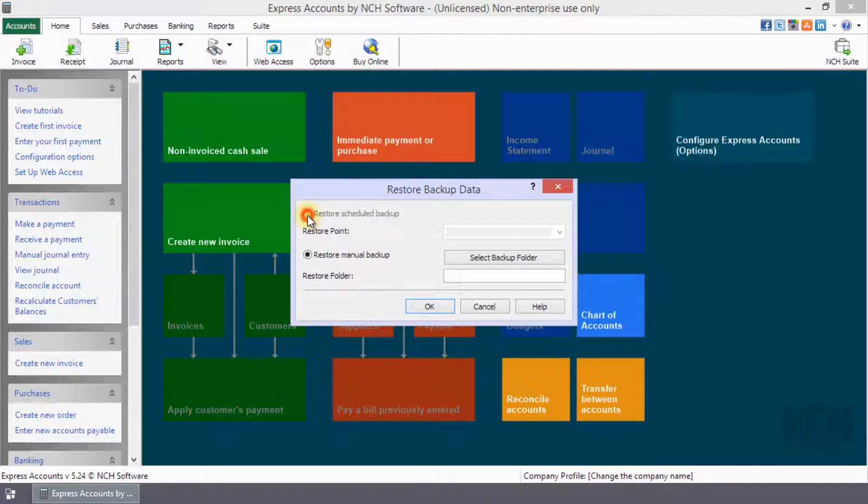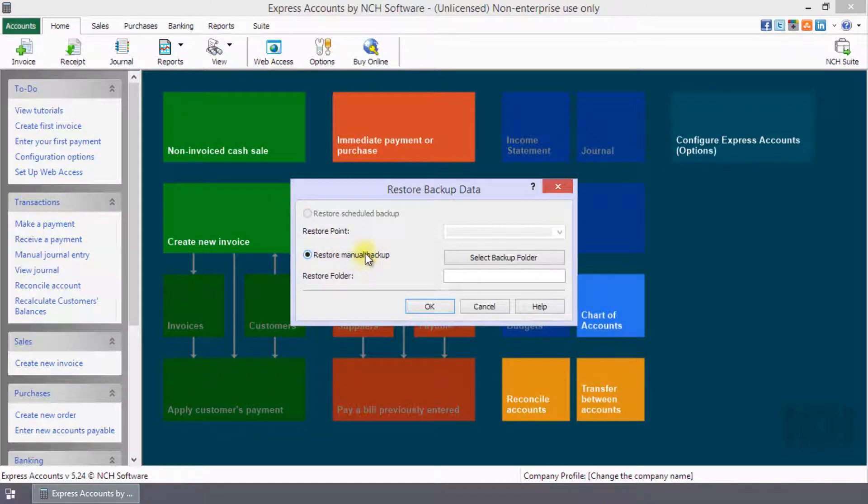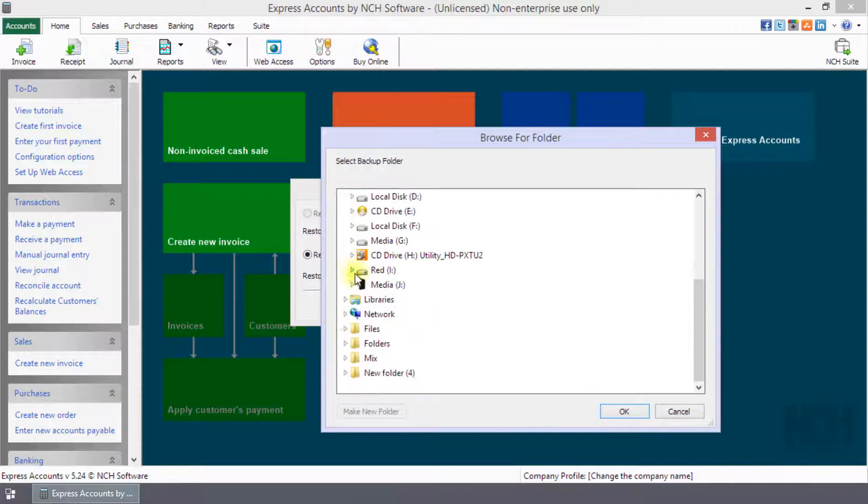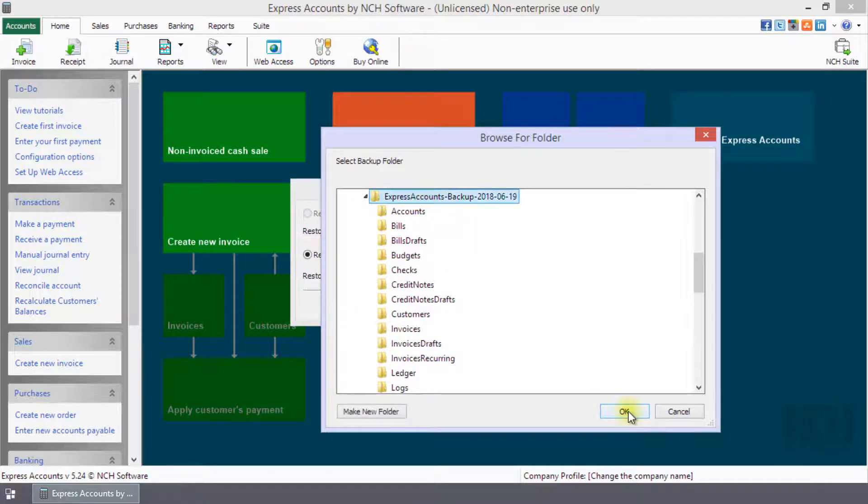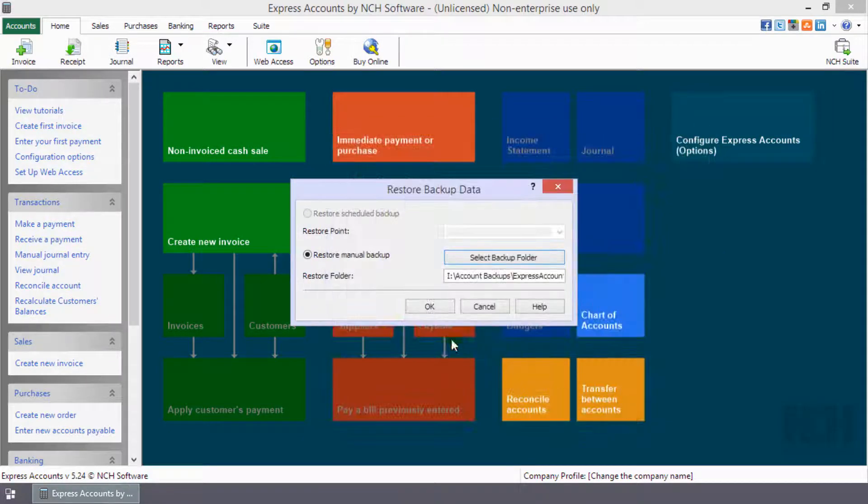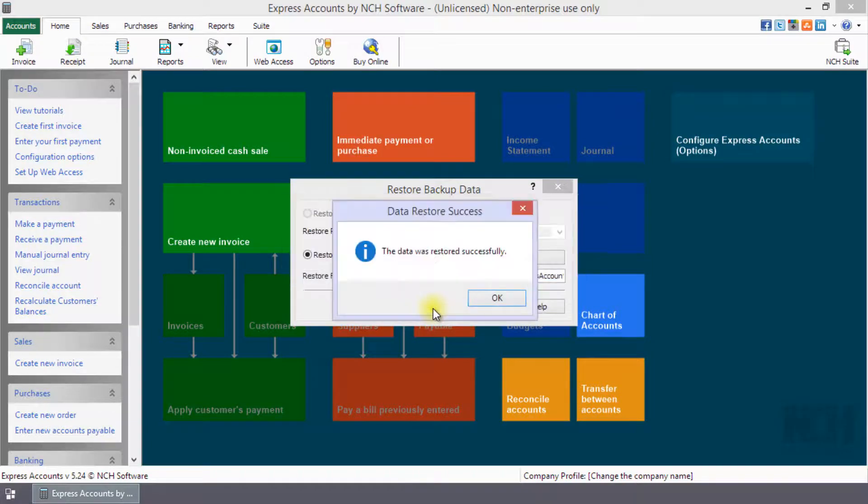Check Restore a scheduled backup and then select a date from which to restore the backup, or check Restore Manual Backup. Click Select Backup Folder, navigate to your backup folder and click OK. Then click OK to restore the selected backup.